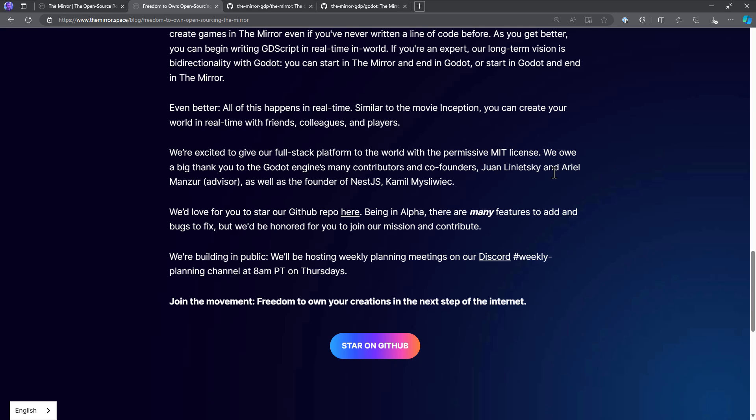Even better, all this happens in real-time, similar to the movie Inception. You can create your world in real-time with friends, colleagues, and players. We're excited to give our full-stack platform to the world with the permissive MIT license. We owe a big thank you to the Godot engine's many contributors and co-founders, Juan Laniecki, Ariel Manzer, as well as the founder of NestJS, Camille something. We'd love for you to star our GitHub repo here. Being in alpha, there are many features to add and bugs to fix. We're honored for you to join our mission and contribute. We're building in public. We'll be hosting weekly planning meetings on our Discord hashtag weekly-planning channel at 8 a.m. PT on Thursday.